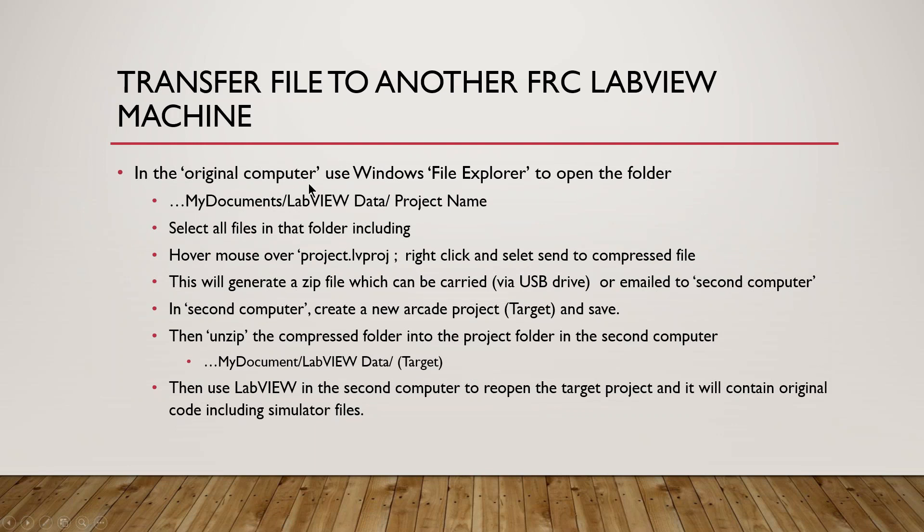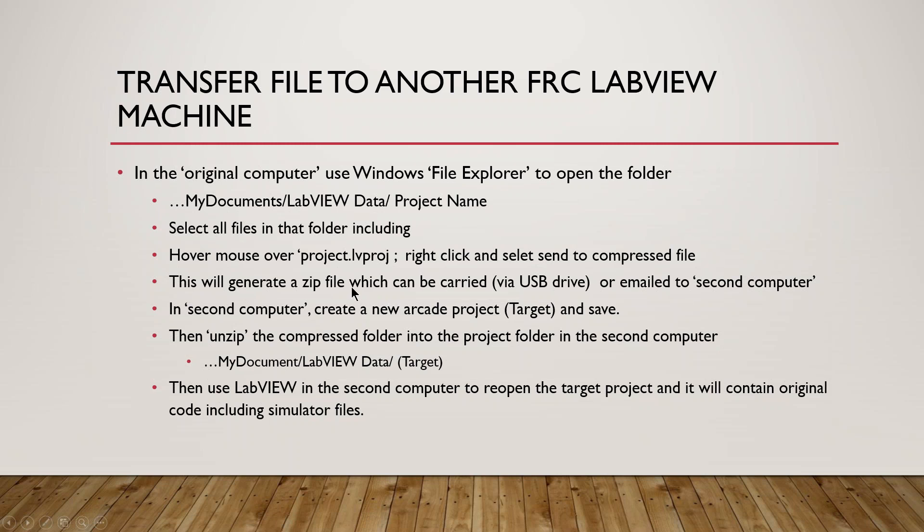What you're going to see is I'm going to open a new File Explorer window in the original computer where the project is stored. Under My Documents LabVIEW data in the original computer, I'm going to open up the target project that I want to copy. There I'm going to select all the files including the simulator file, hover the mouse over the LV project folder name, right-click to compress it. This will generate a zip file which can be carried via USB drive, emailed to a second computer, and then unzipped into a new folder with 2019 on a new target computer. So that sounds a little confusing, let me just walk through it and see if it doesn't make more sense.